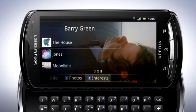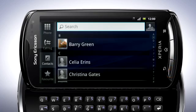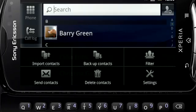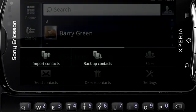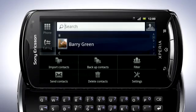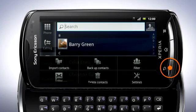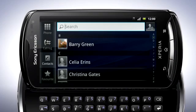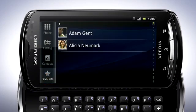Go back to the contacts list by pressing the Back key. Press the Menu key. Here you'll find options for importing and backing up your contacts. You can also send and delete contacts. Press the Back key. Tap Favourites — here the contacts you have marked as favourites appear for easy access.